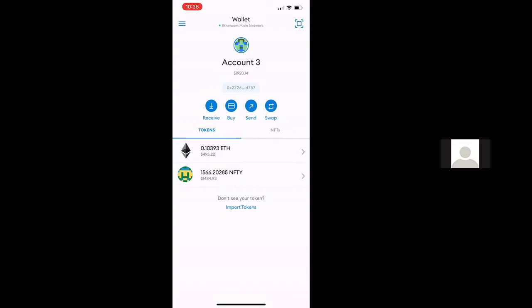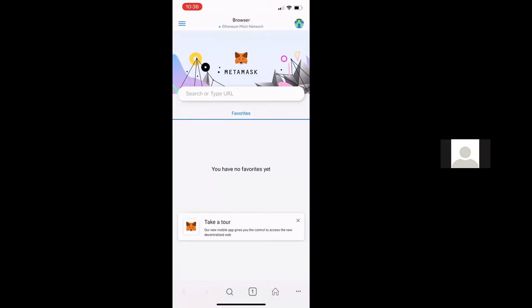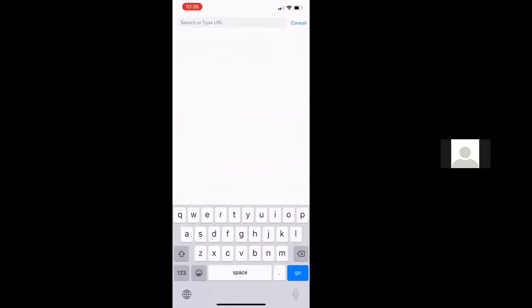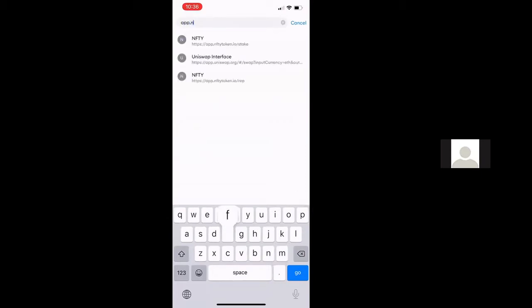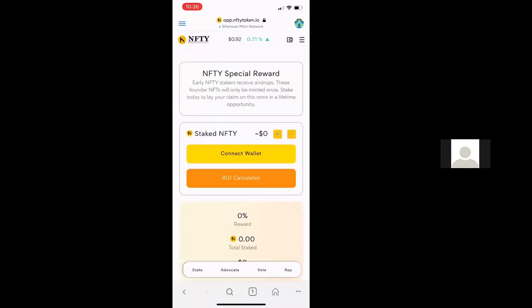To stake, you will click the hamburger menu on the top left hand corner. And you'll want to click on the browser, which is going to load you up into the MetaMask browser. From there, you can go to app.niftytoken.io, and that is going to take you to the actual Nifty token app.